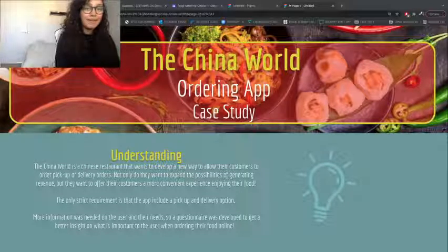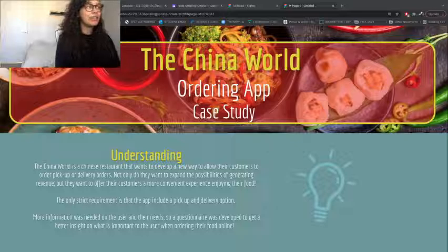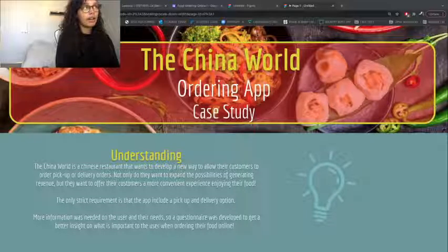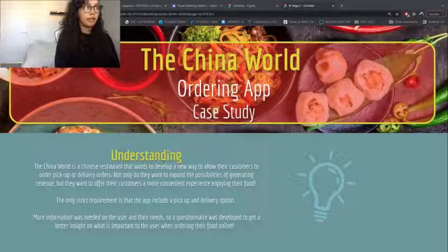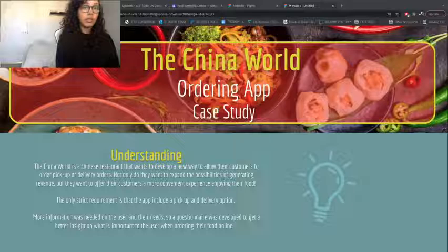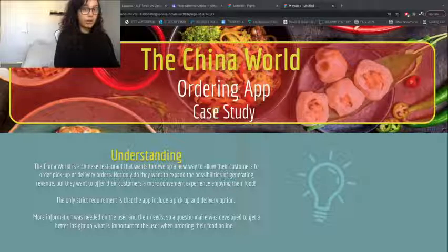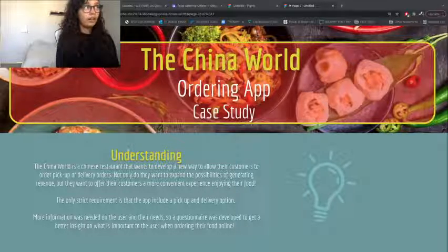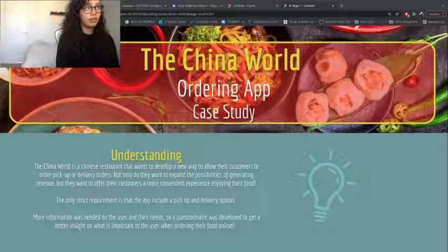Hello, my name is Danny and this is our second UX design project. We were to create a user interface for a Chinese restaurant called China World. I definitely had a fun time putting all this together, so I hope you enjoy it.